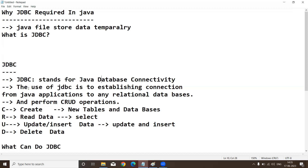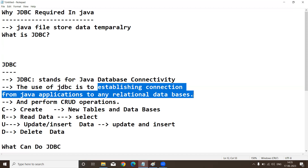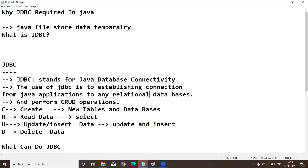The use of JDBC is to establish a connection from a Java application to any relational database. Our Java application won't store data permanently, so we need databases. Before storing data, a connection is required. JDBC API is what creates that connection and interchanges data. After the connection is complete, we perform CRUD operations.